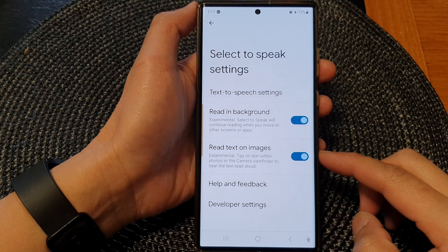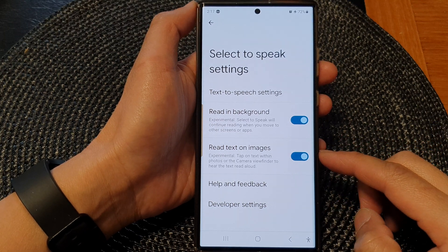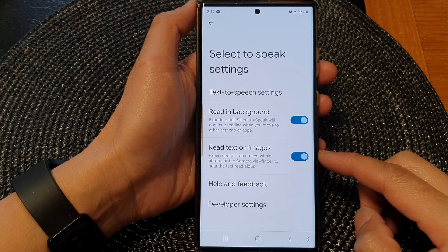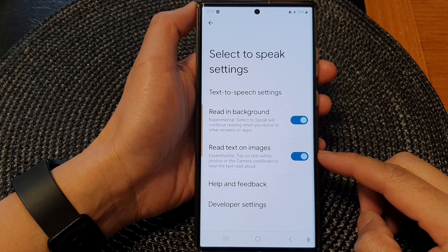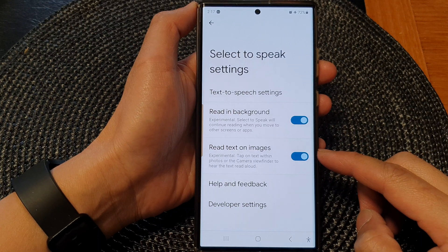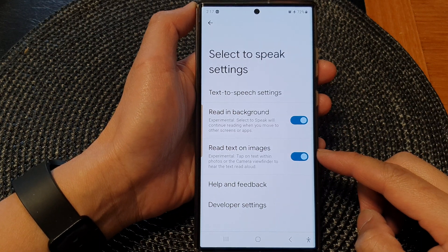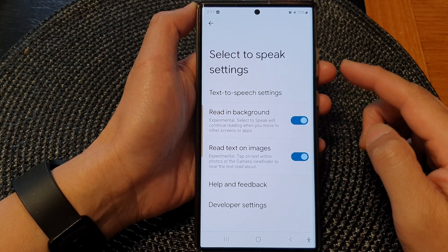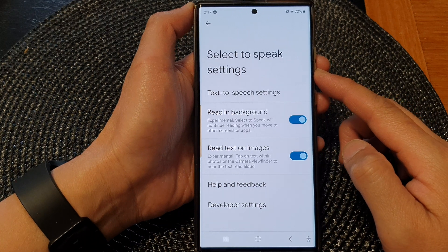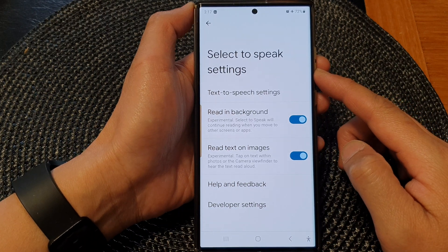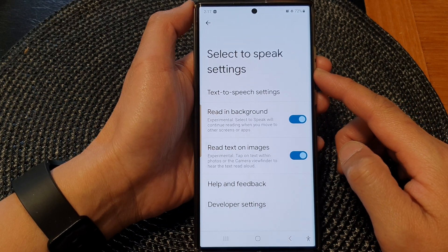Hey guys, in this video we're going to take a look at how you can enable or disable read text on images for Select to Speak text on the Samsung Galaxy S23 series.